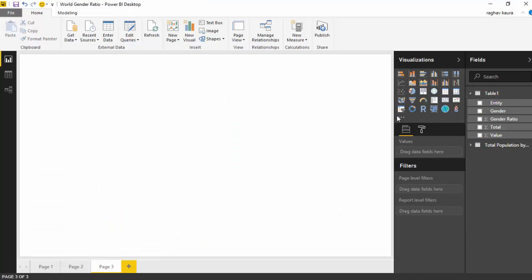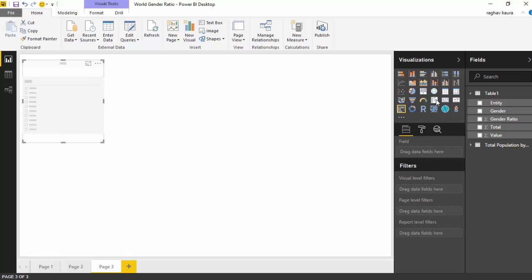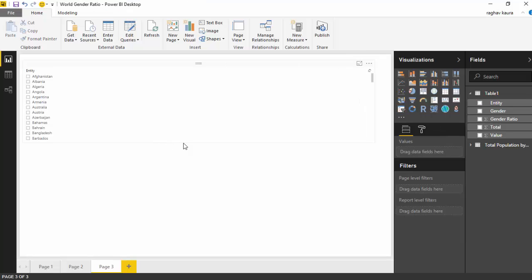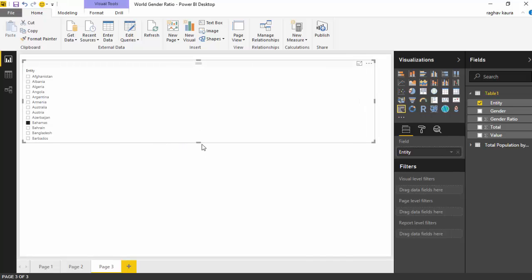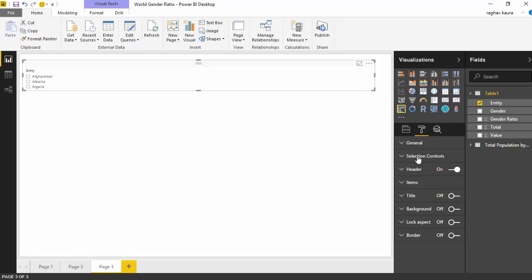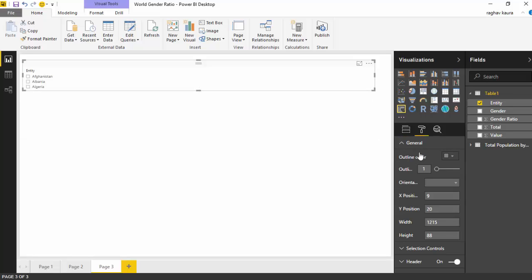First thing we want to do is build a filter, so we'll have a slicer and select the entity which is a country name. I want to have a horizontal slider as it gives me more space to show the infographic, so I'll move it up, go on the general tab and change the orientation to horizontal.